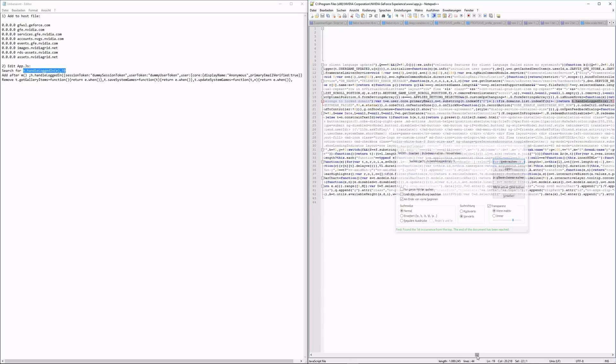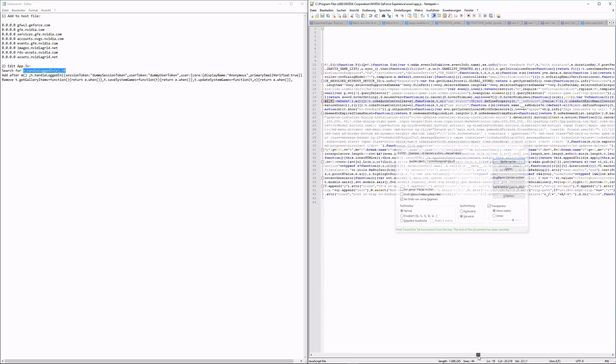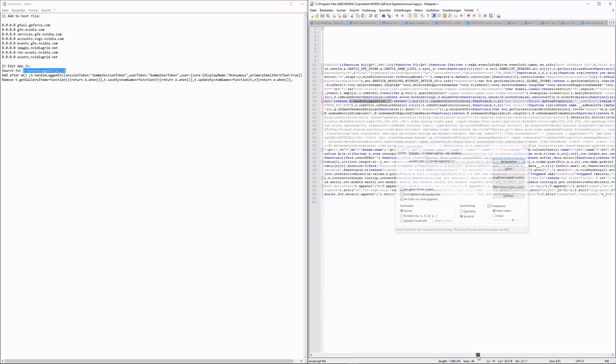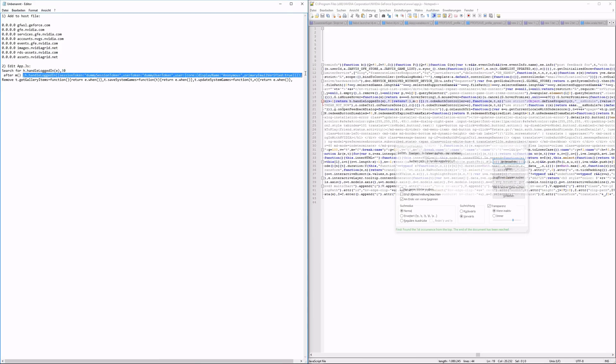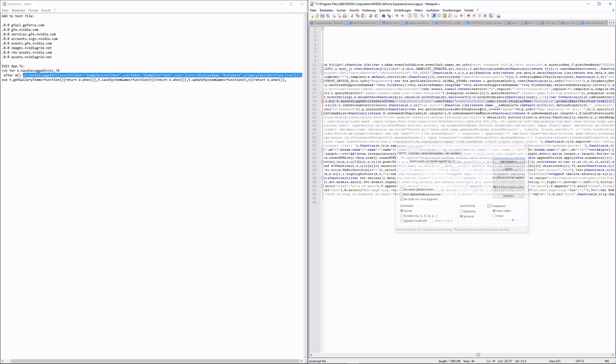Now use the search function of Notepad++, search for the term, and then go to the part where it says M open bracket close bracket. Immediately after, paste the next line which is marked again in the video.